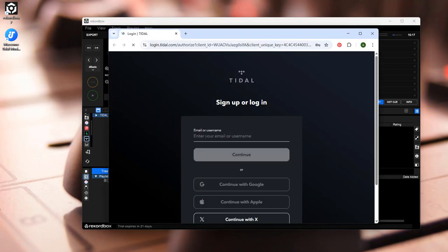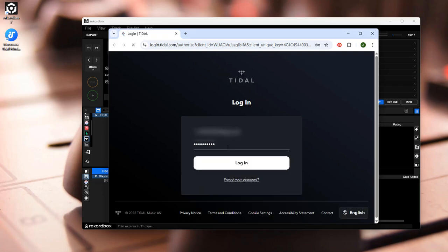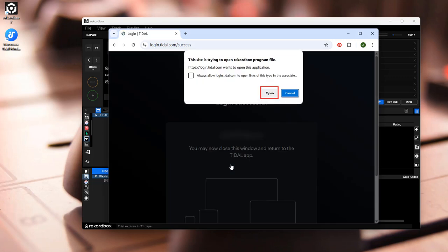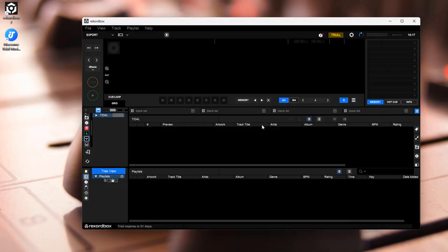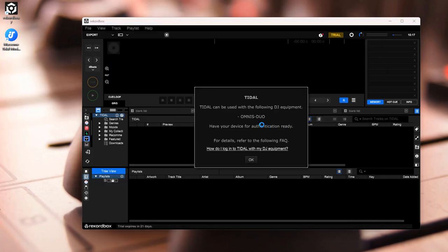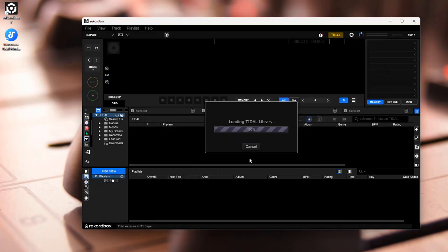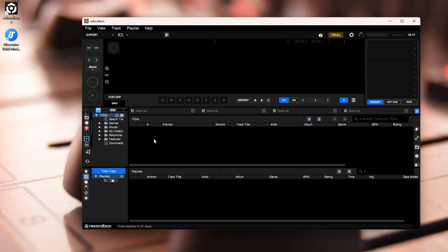Login to your Tidal account. Once logged in, click Allow on the pop-up window in your browser. Enjoy Tidal with all of your music.